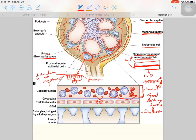This size barrier will not allow the leakage of WBCs. However, in some pathological conditions when this size barrier is disturbed, we can see WBCs in the urine. This condition is called hematuria, which is related to kidney pathology.